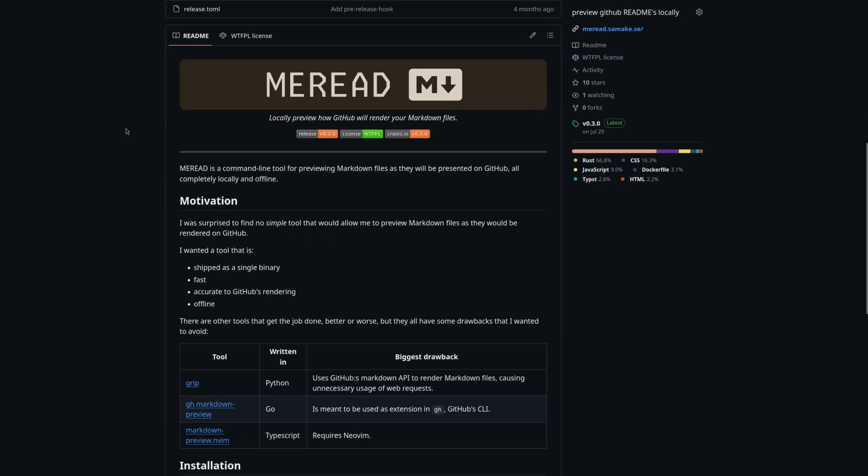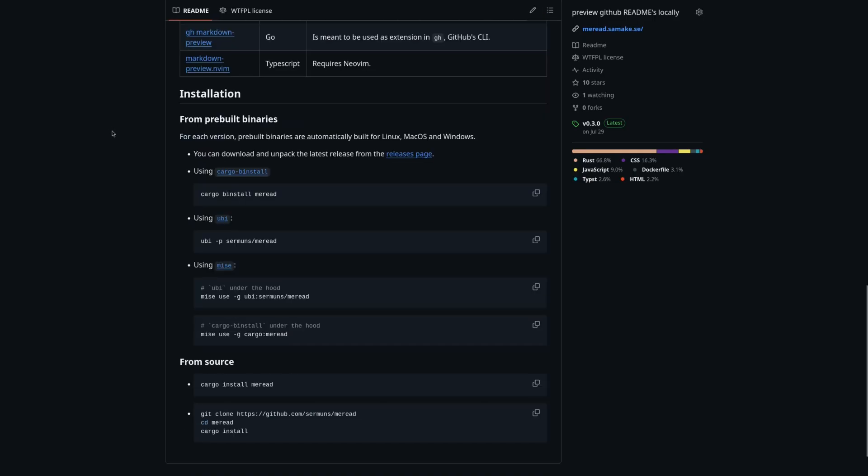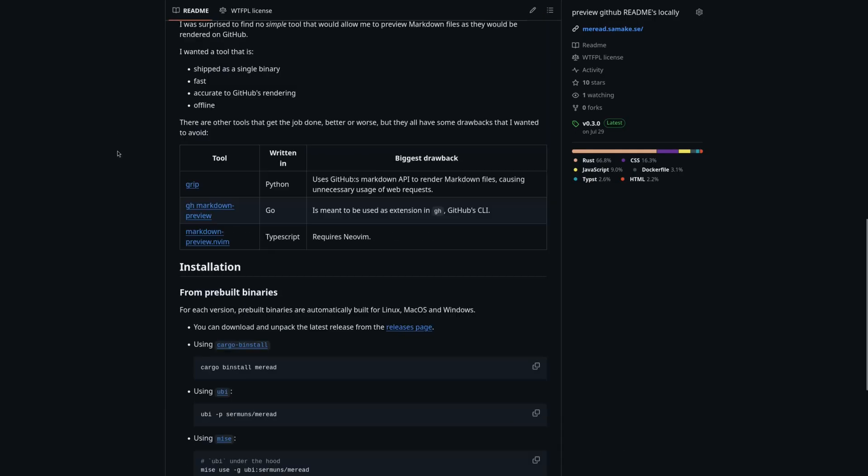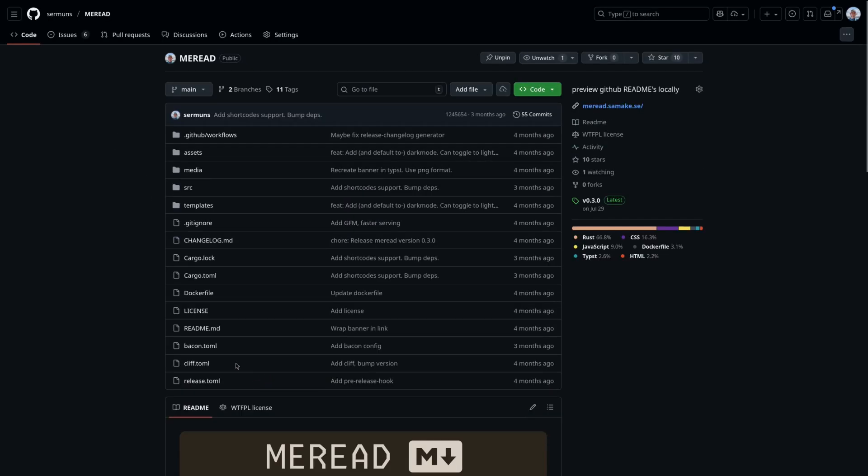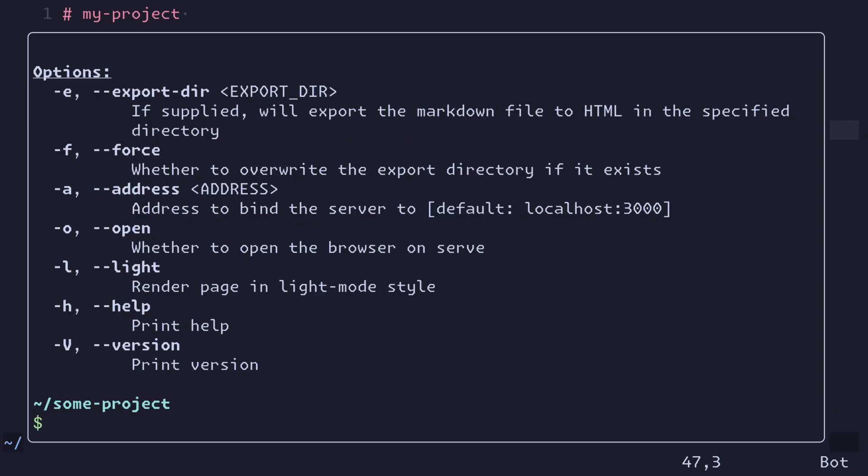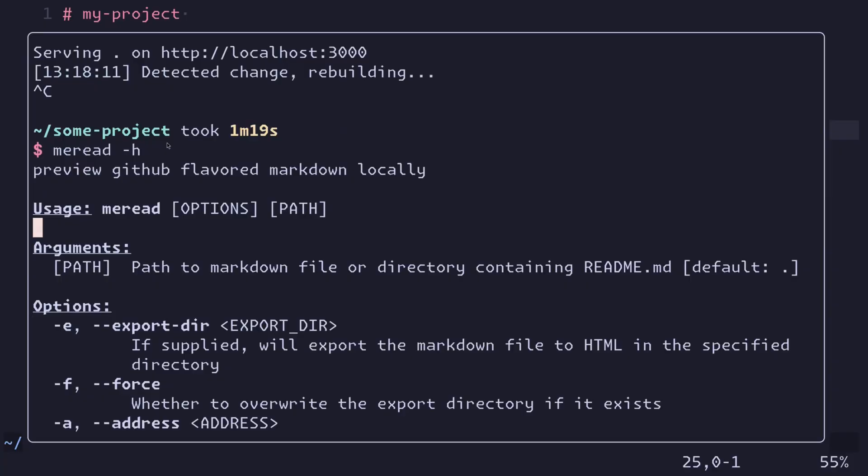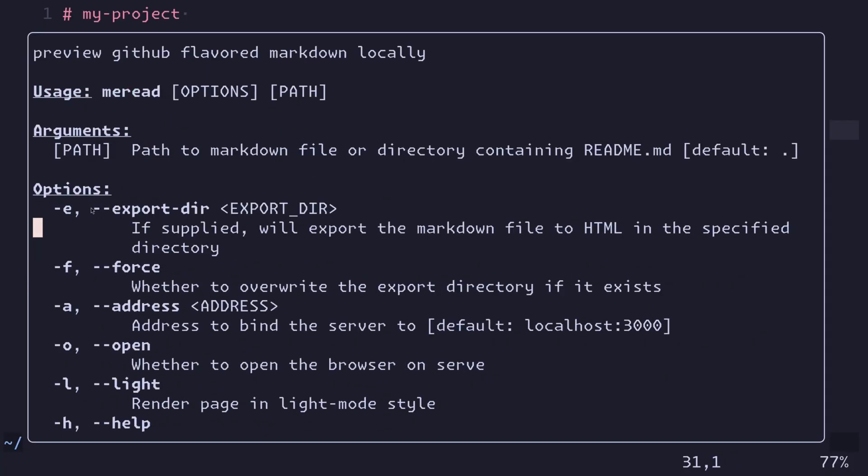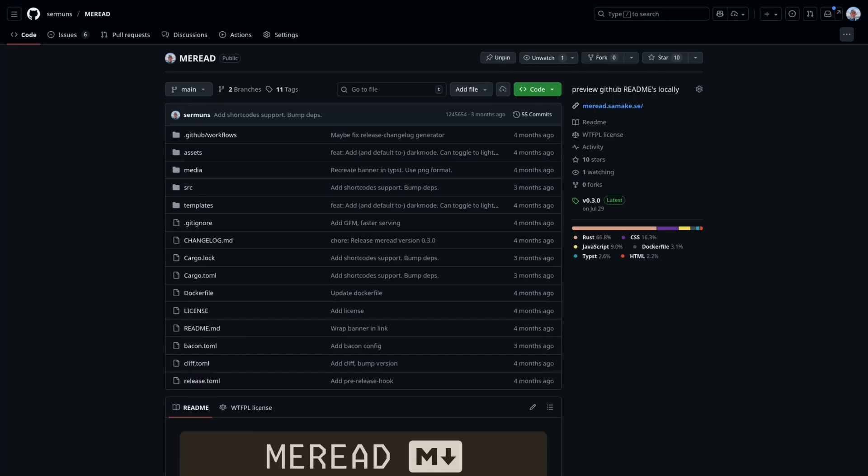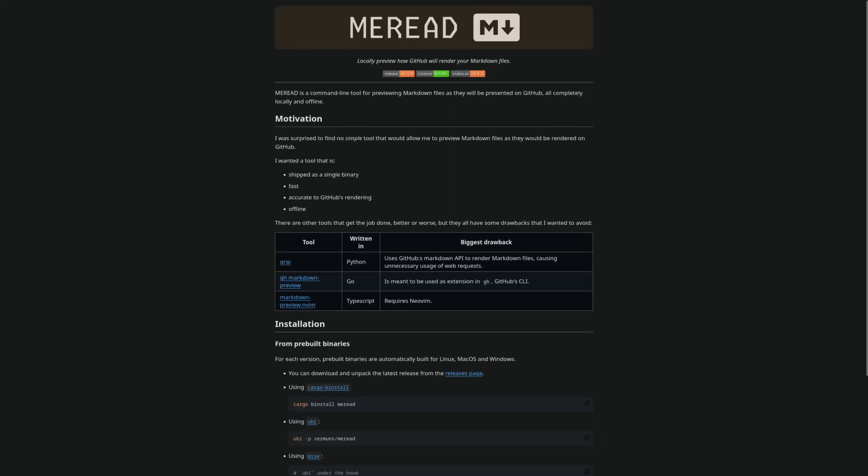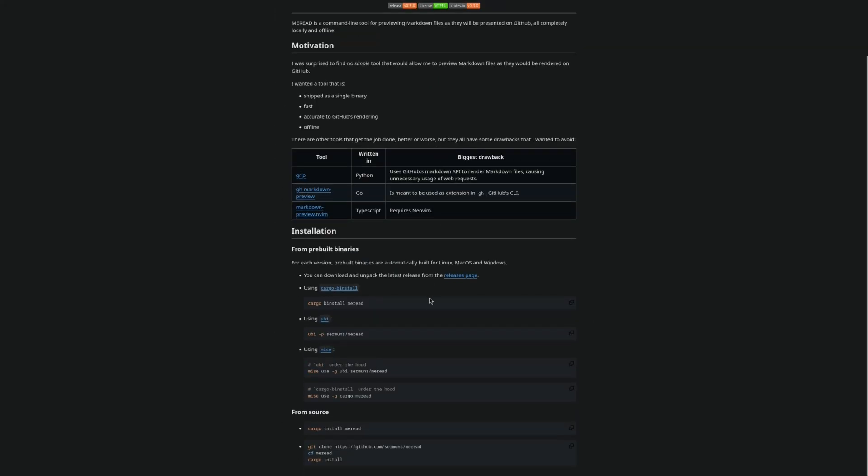So of course I used mirid itself to preview the readme file. And actually, a cool feature is that mirid can output exported HTML. You can use that to create a very simple website for your GitHub project that's just based on the readme file.